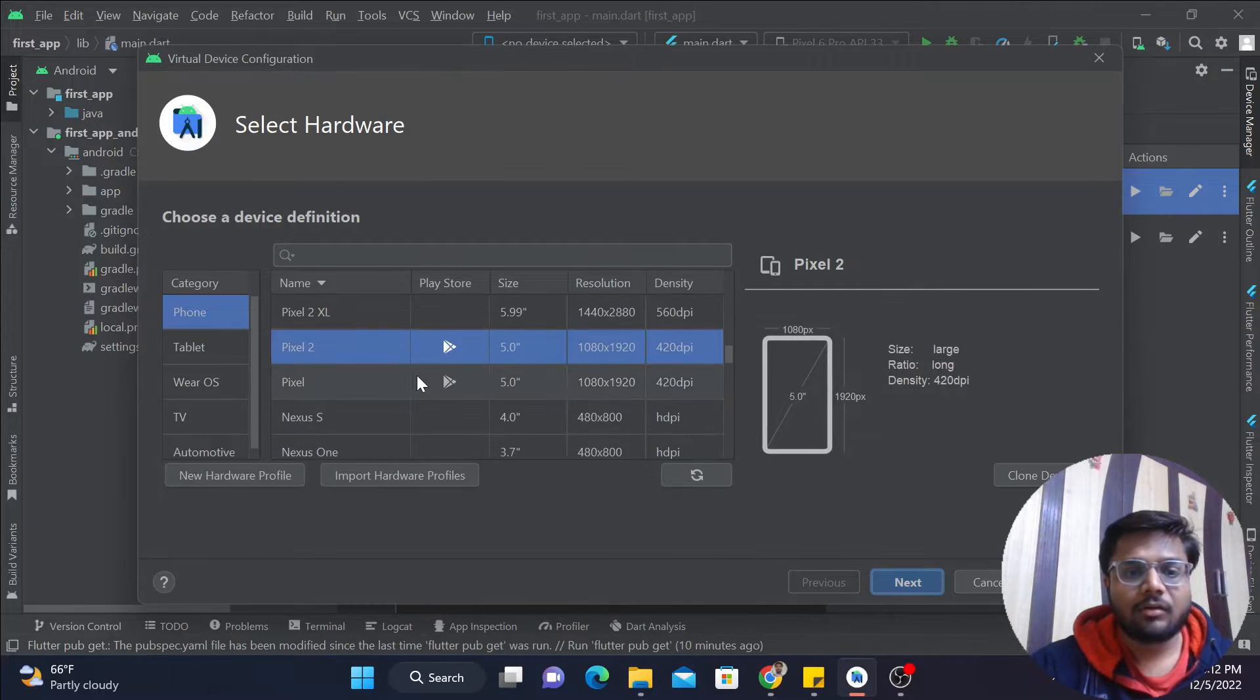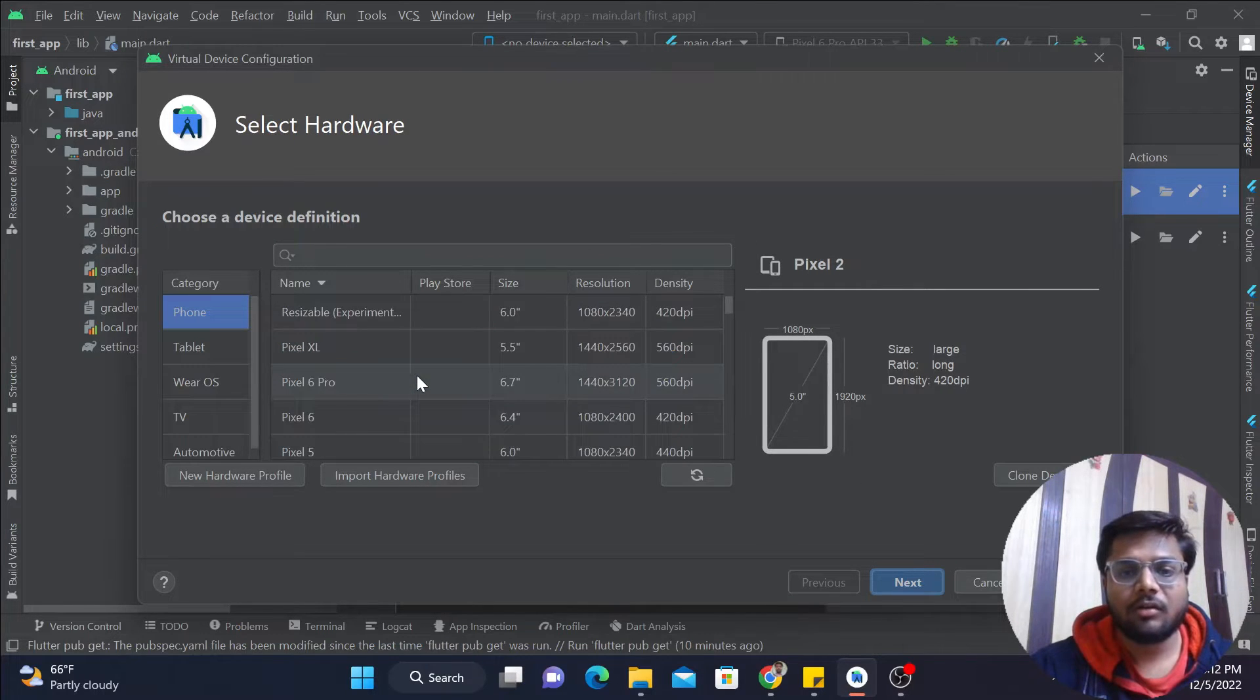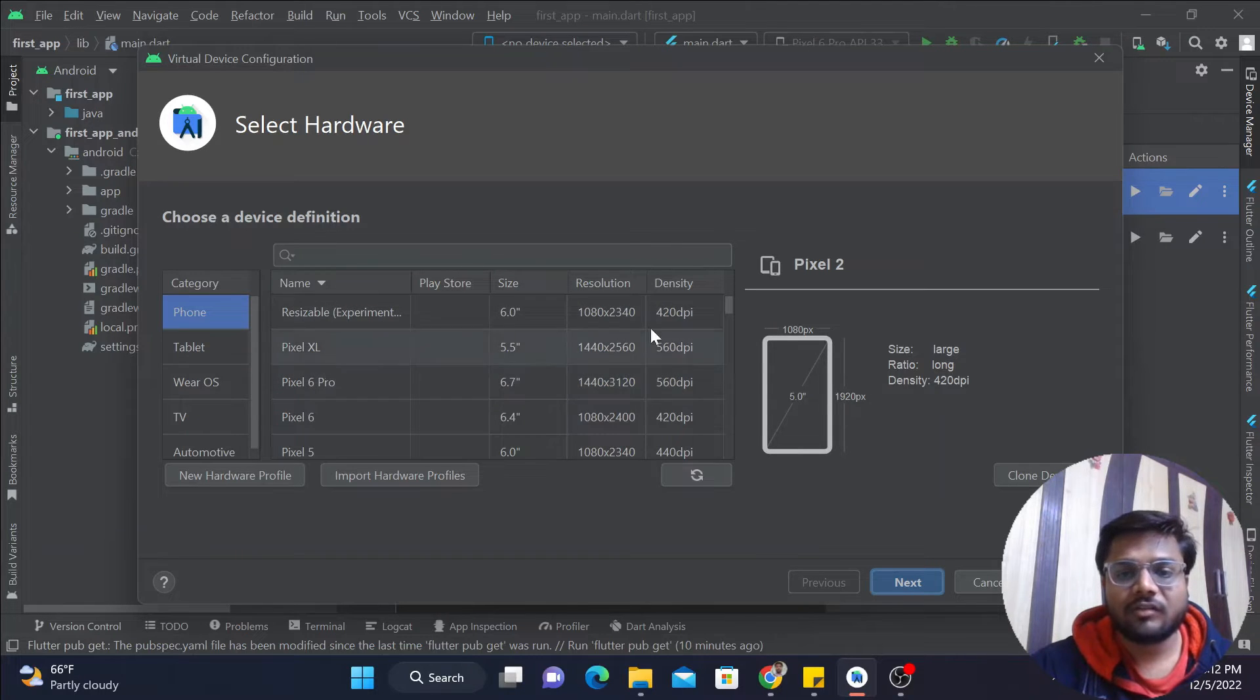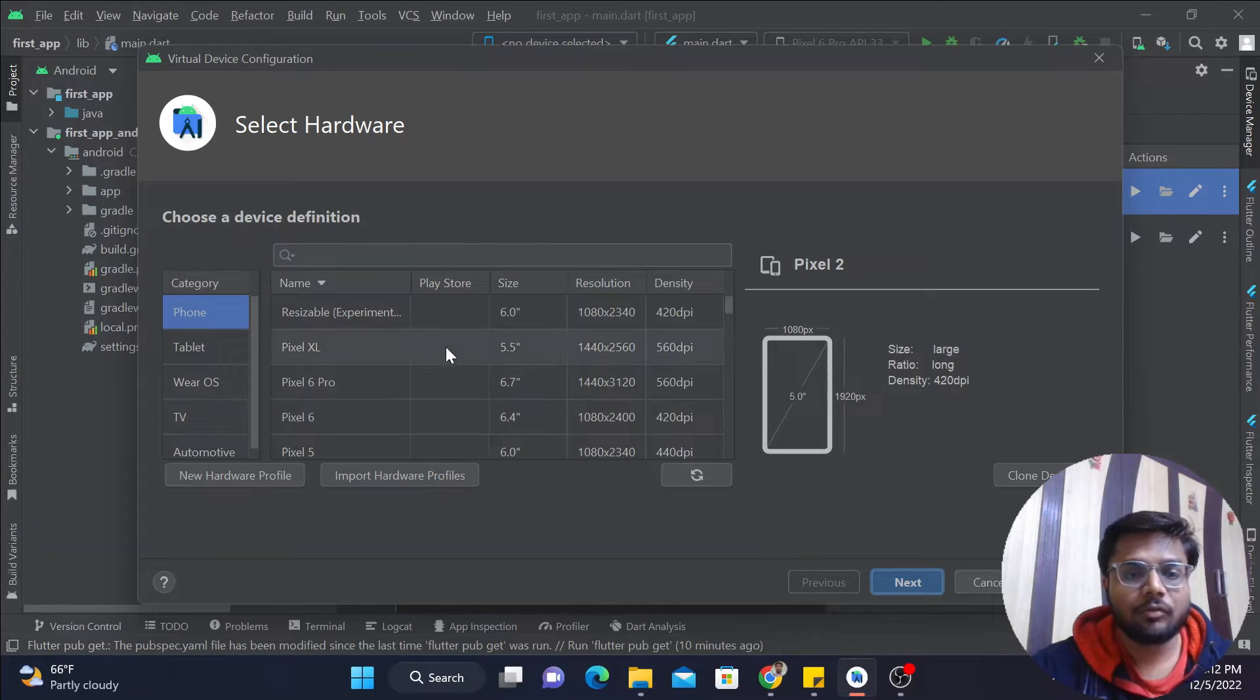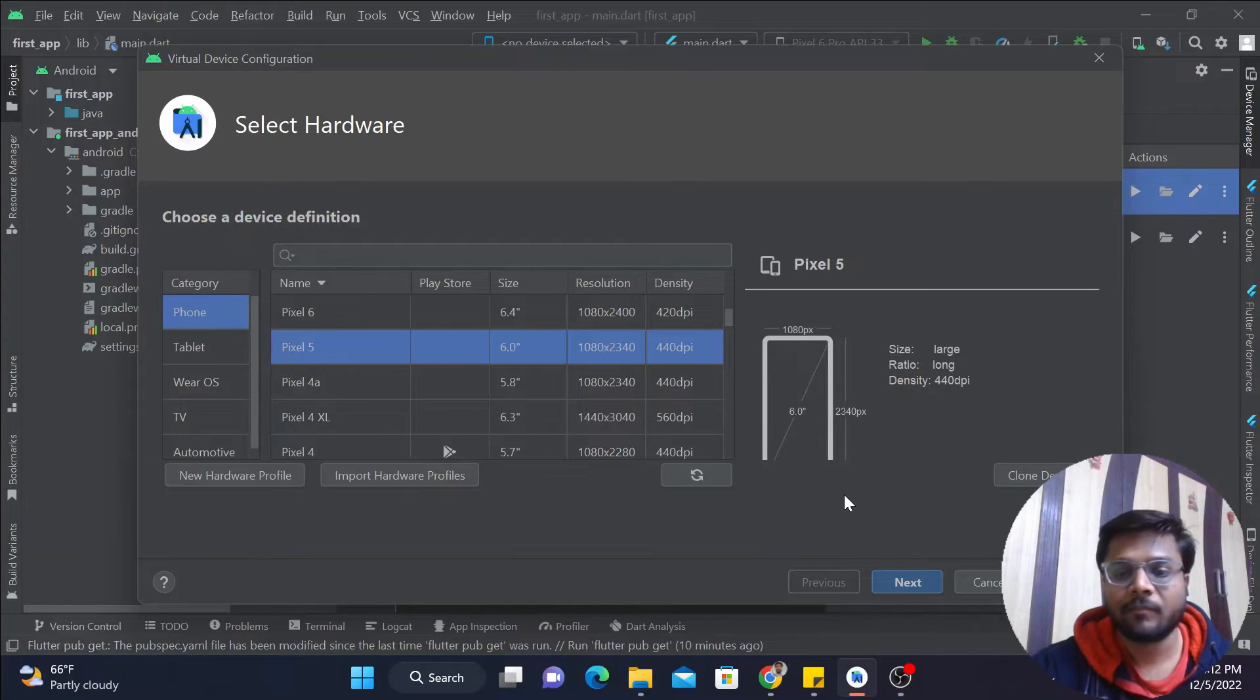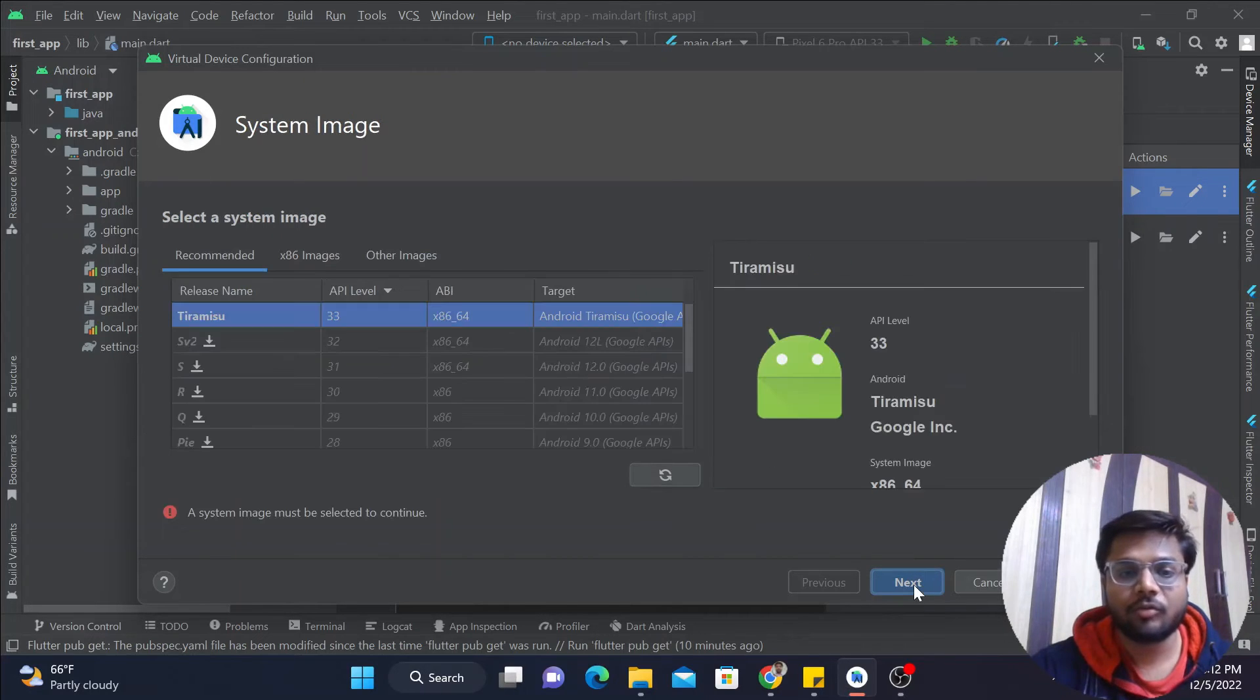By going to this, you can simply select which device you want to create. Here you can see the resolution of every device along with its size and density. If you are creating the app for phone, tablet, TV, or whatever you want, you can select it from here. Suppose I want to select Pixel 5, so I'll click on this and go to the next option.